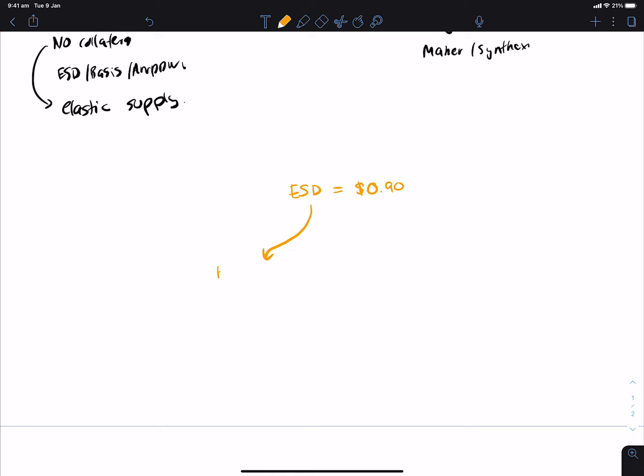So what ESD does is it says to people, if you buy ESD when it's at a discount, and then you lock it up in our system, you get what are known as coupons. And the idea around a coupon is that you can buy ESD at a discount, and then when it comes back above price, you can redeem those coupons for more ESD, which basically means you've made money.